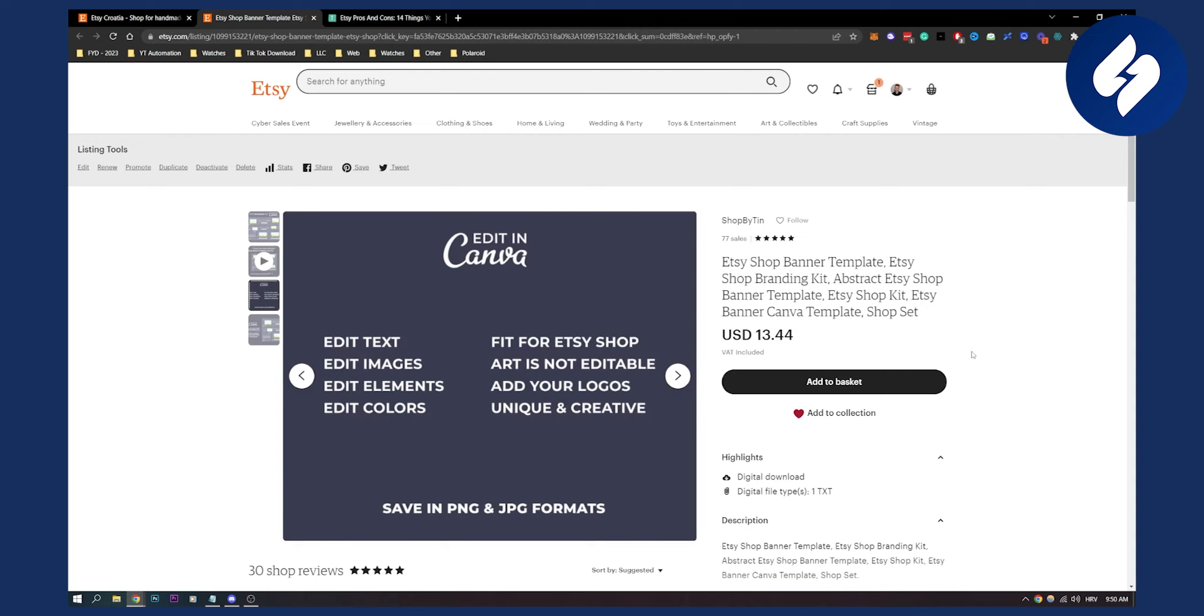Is it worth to sell on Etsy? I would say yeah, it's definitely worth it. They give you their whole platform to sell and the only thing you have to do is marketing, SEO, and also posting on Pinterest and other social media platforms.